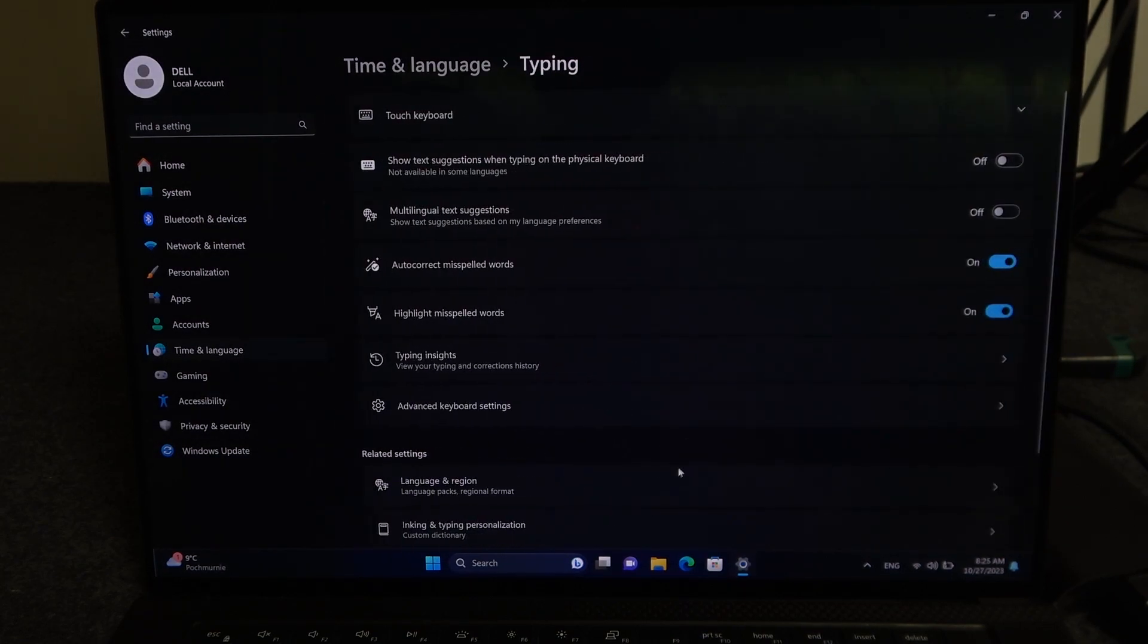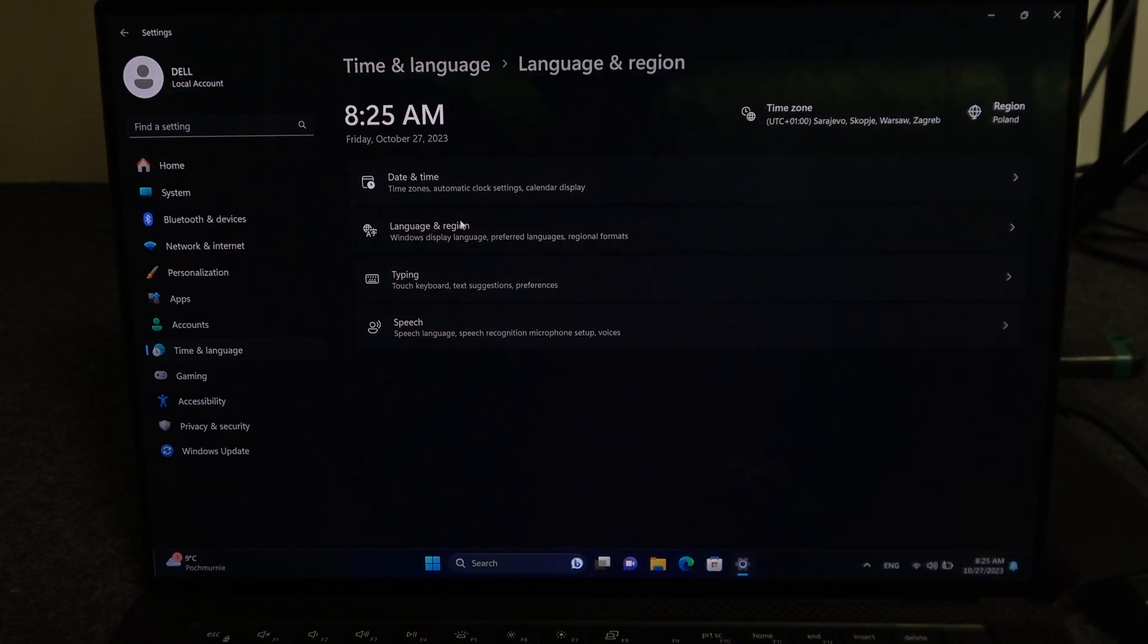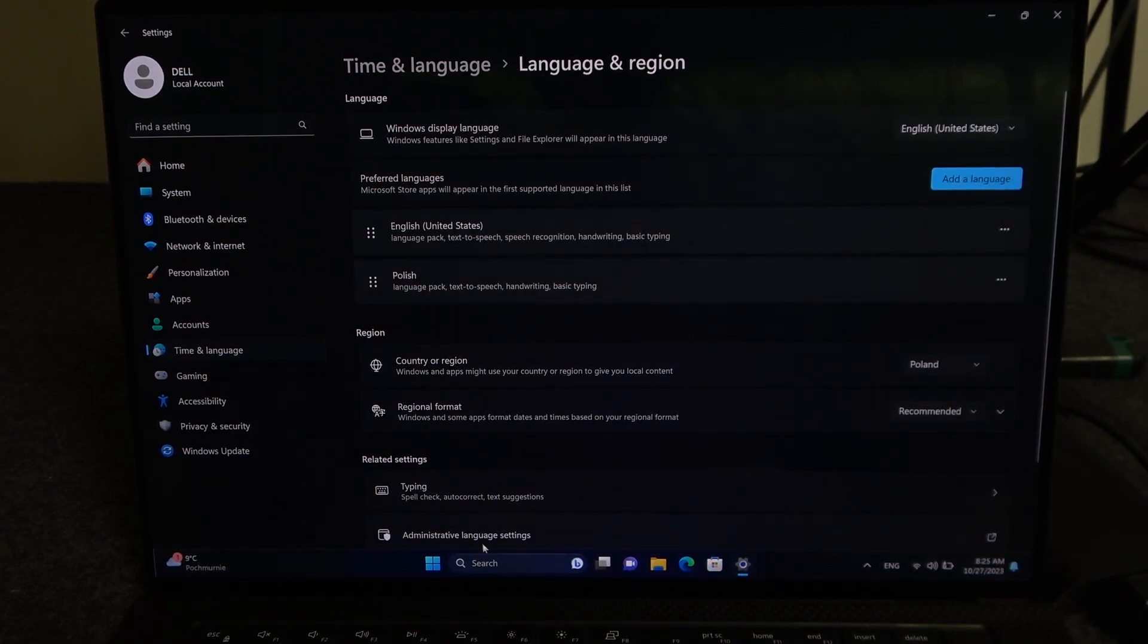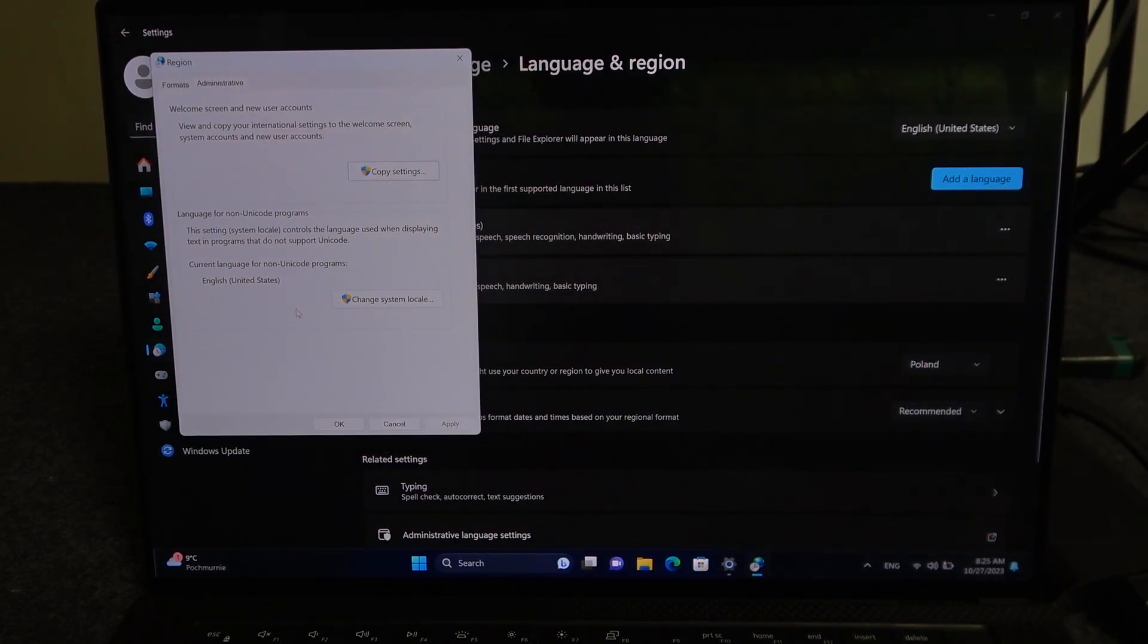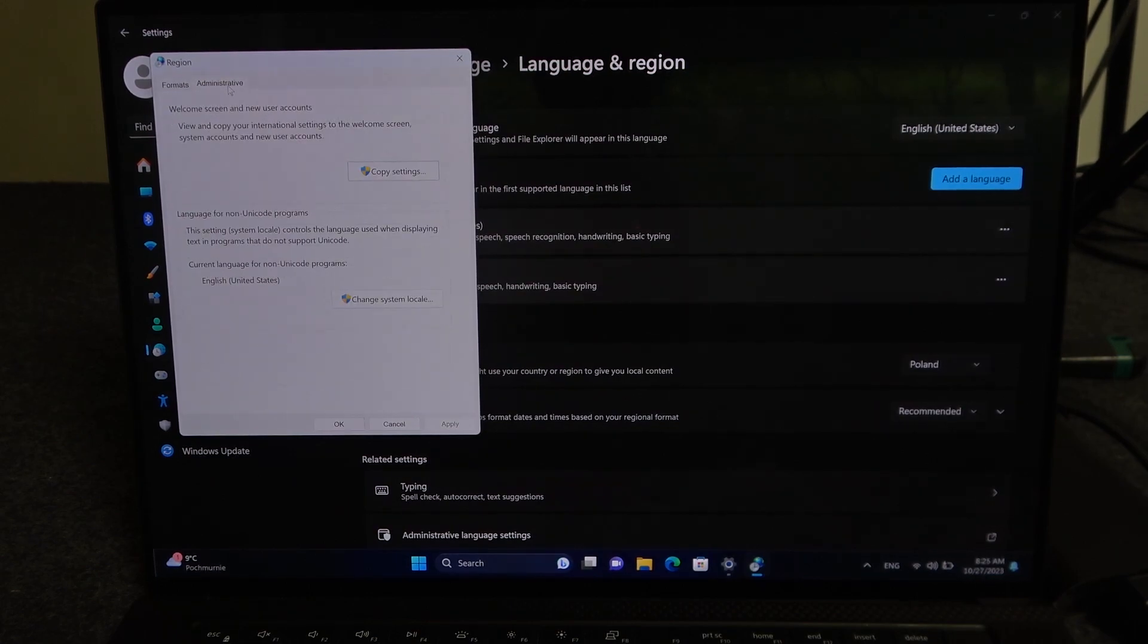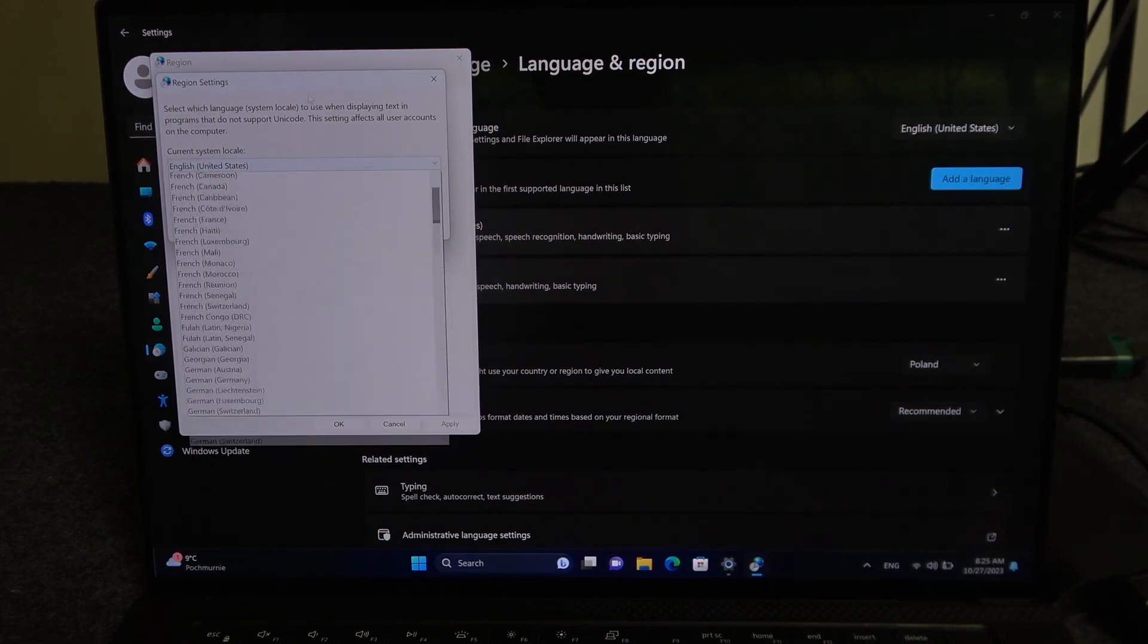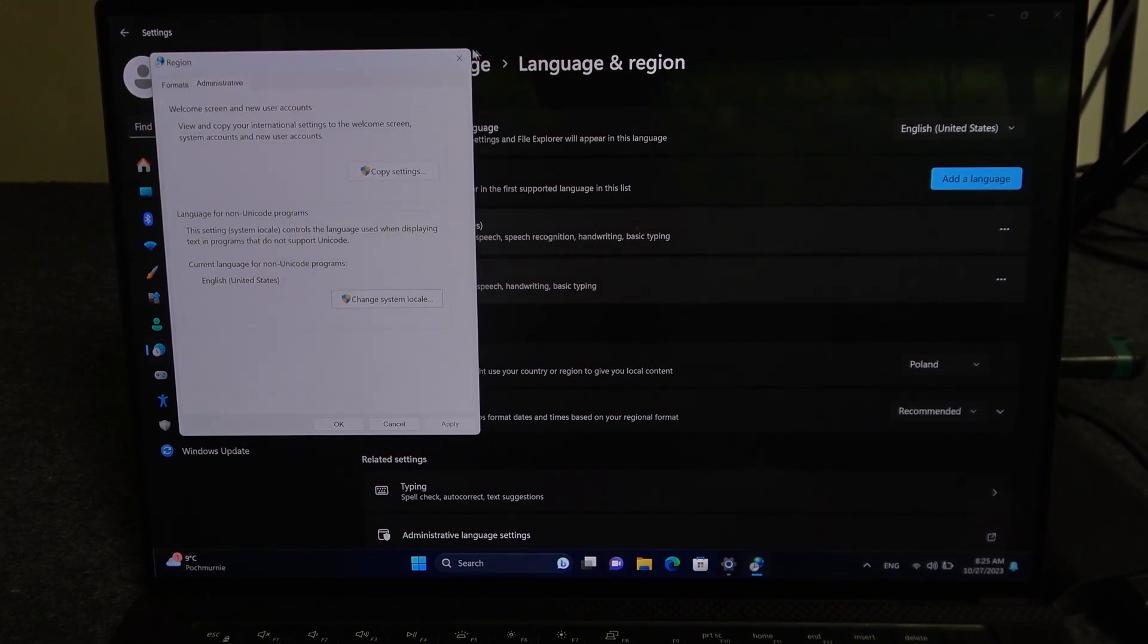After that, we should go to administrative language settings and to fully set this specific language that you've picked, I recommend to go for administrative, then change system locale and here pick whichever language you've chosen as your display language and it should apply.